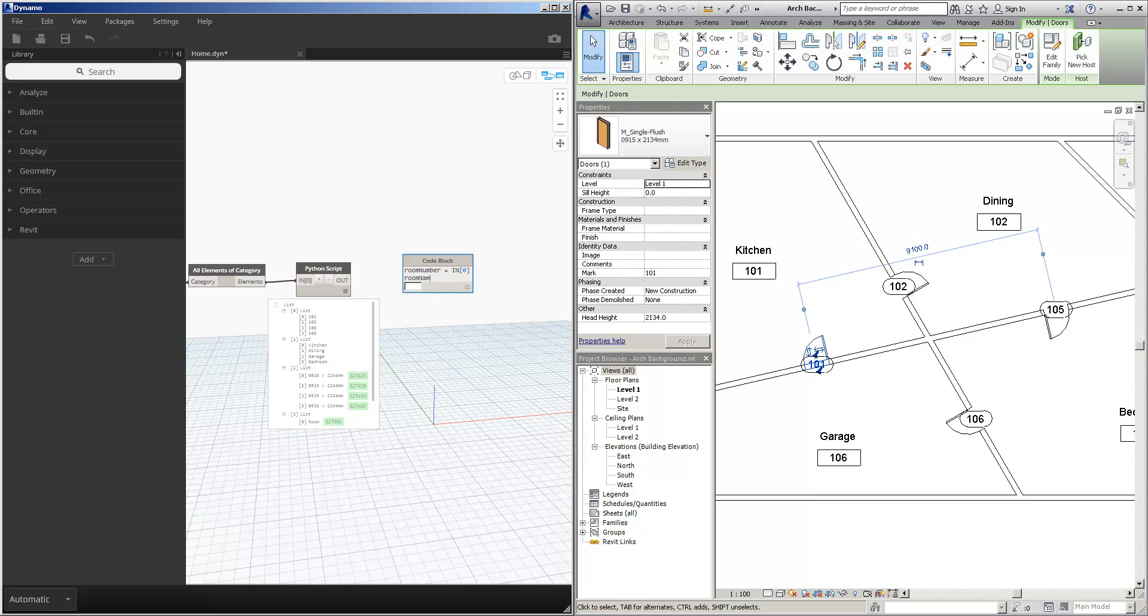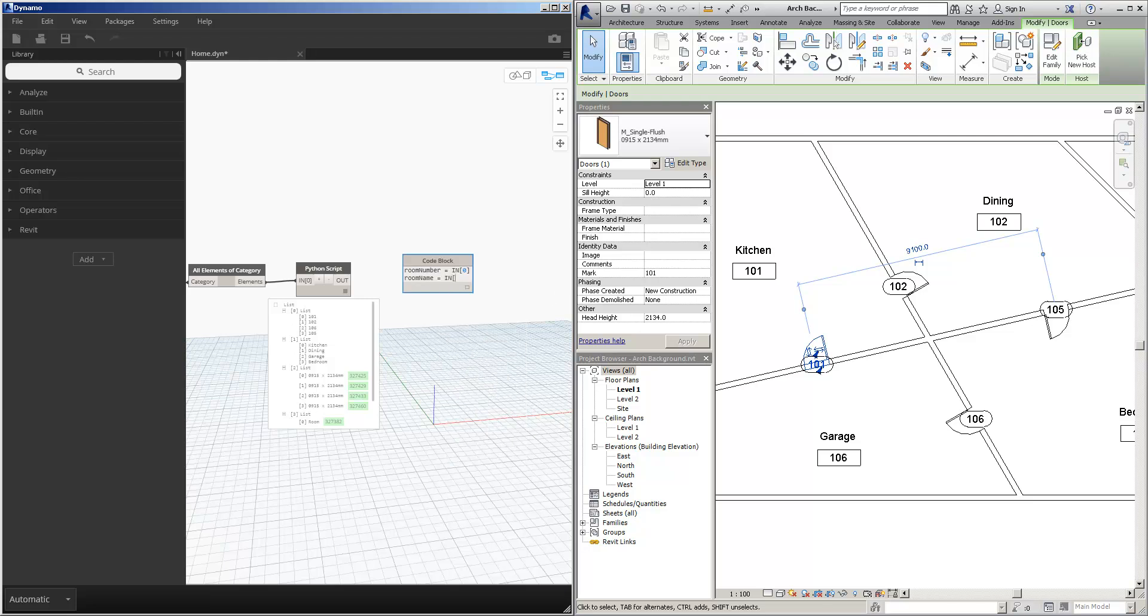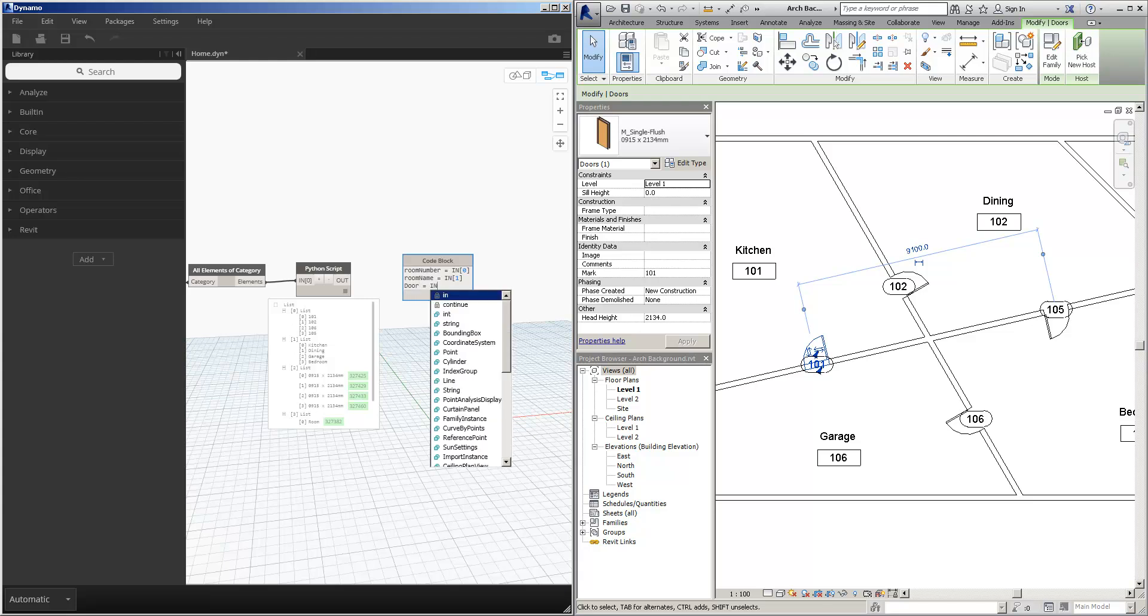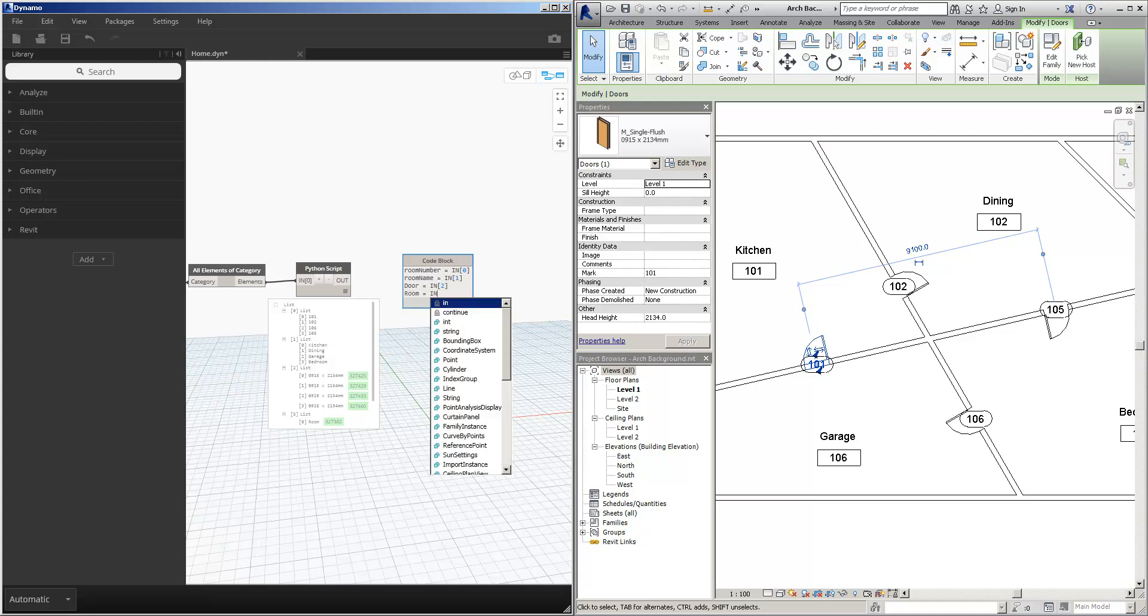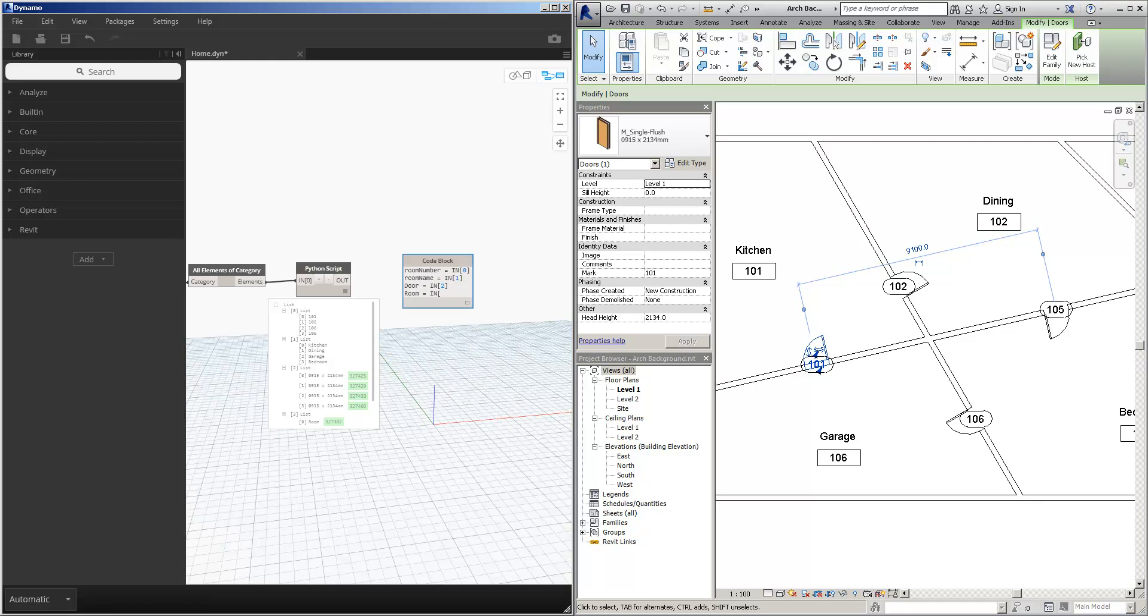Room name is equal to in one, door is equal to in two, and room is equal to in three.